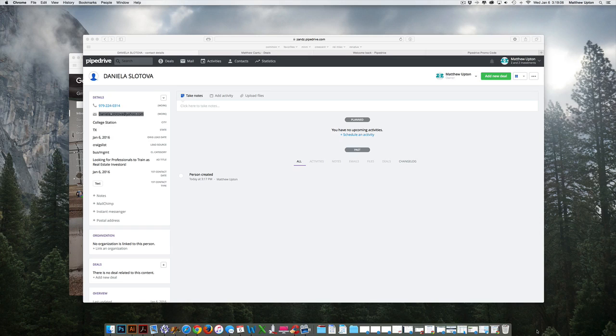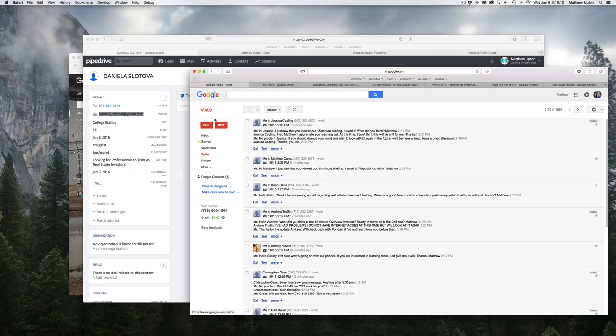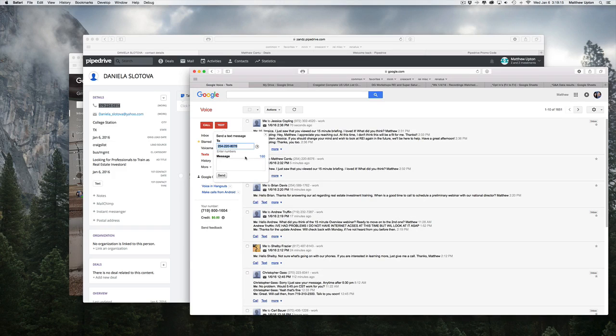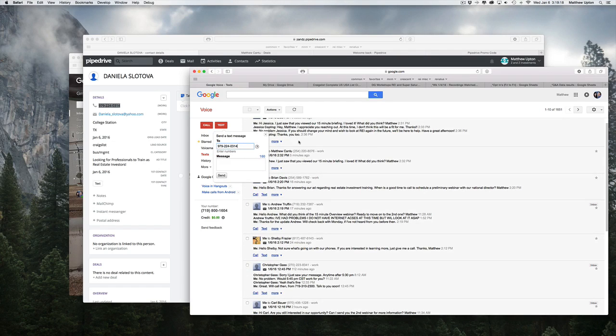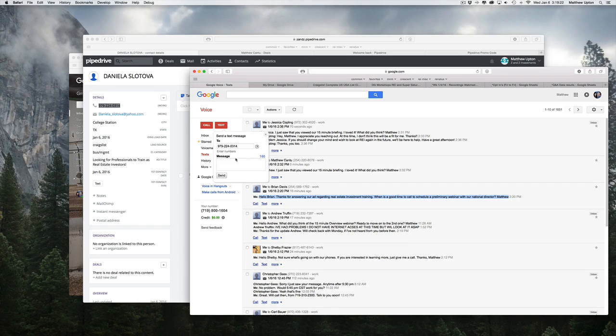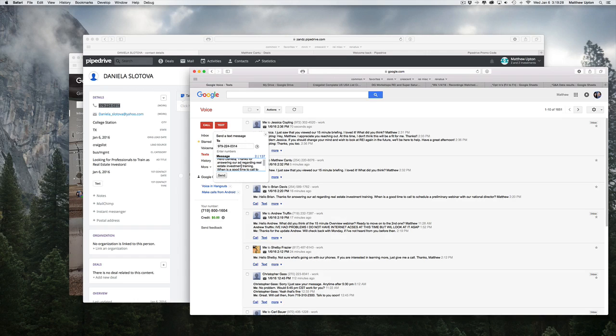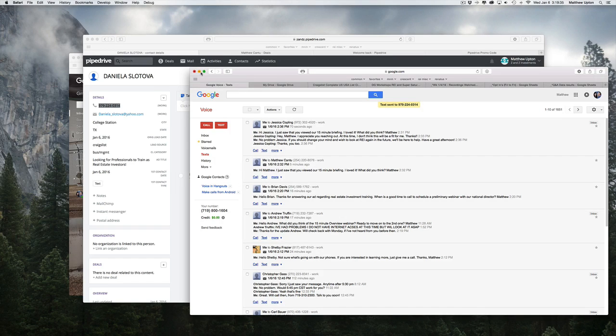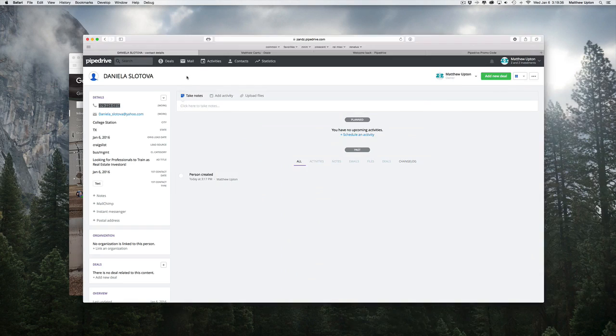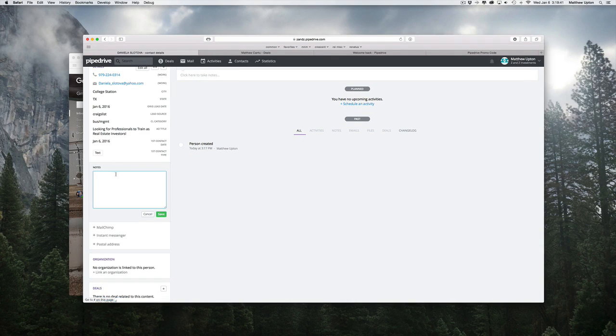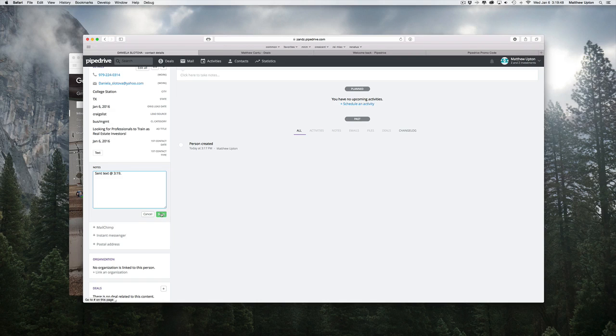I'm going to switch back over to Google Voice and send her a text. So copy her phone number. Paste it in there. Here's the standard text I send. So hello, Daniela. Thanks for answering ad. Yadda yadda. Send. Okay. That's sent. Let's switch back over to Pipedrive and my notes down here. I'm going to say sent text at 319. Okay.